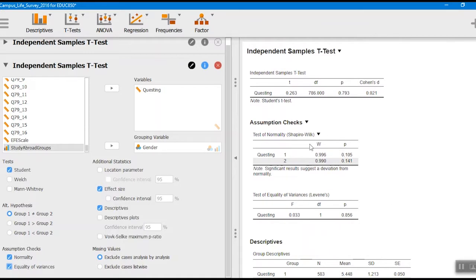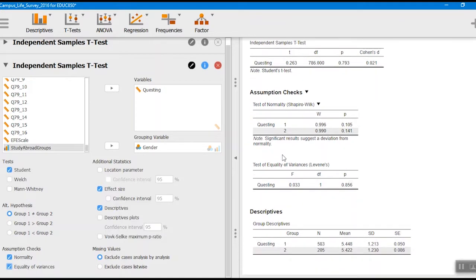Our assumption checks: for normality, if the value were less than 0.05 that would mean it violates the normality assumption. It's above 0.05, so we feel okay about normality for each of the two groups — it's checked for both men and women. For the equality of variances test, the same logic applies — if it were less than 0.05 we would have unequal variances. In this case the variances are similar. Looking at the standard deviations — remember, standard deviation is just the square root of the variance — they're very similar to each other, so we don't have a violation of that assumption.